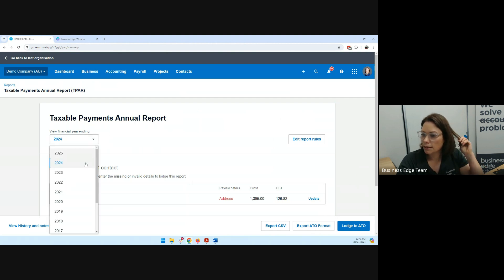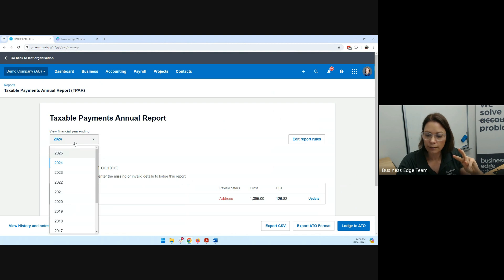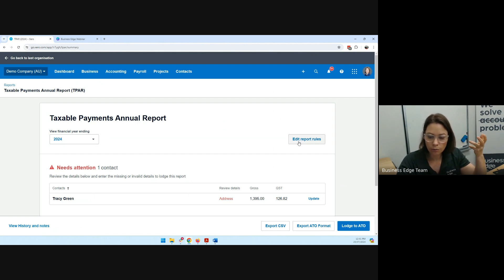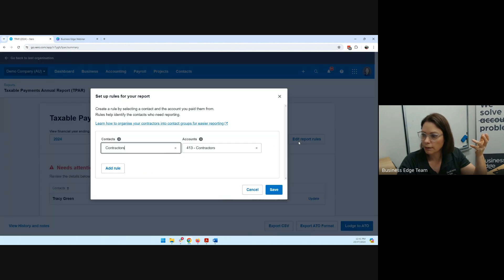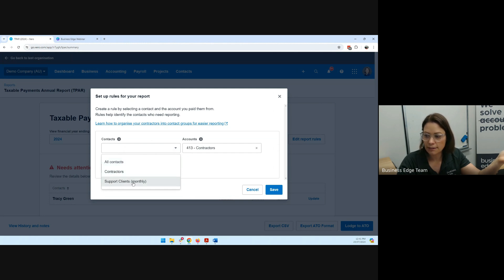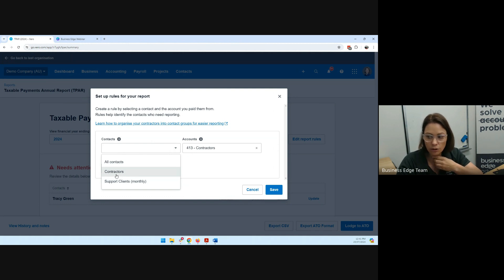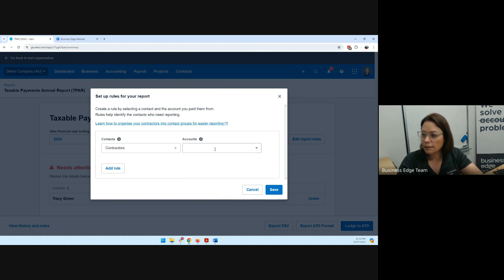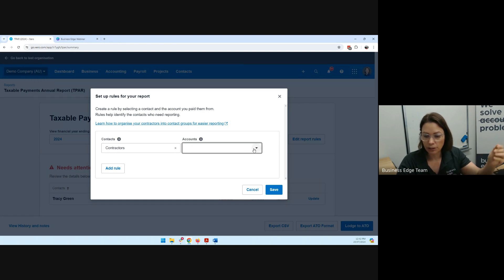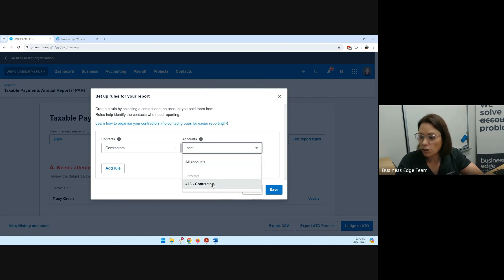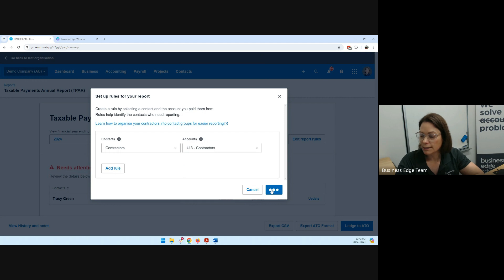So in here, you can see that there's each year that you have to lodge a TPAR. It's going to just bring up those transactions that you've obviously put under that group or in that contact. So for the 24 financial year, let's have a look at the rules that are already set up for this. So like I said, the contacts, we've got different options here. You can choose all contacts, contractors, and support clients is what is available in the demo company at the moment. For us, like I said, I've created a group called contractors, and that's where my contractors that I pay that need to be reported through TPAR are being captured. Then secondly, the other item is those accounts. What chart or if a chart is being utilized, what is it? So in here, I've got contractors. So if I've reconciled a transaction to contractors, it's going to show up in this particular report. So I hit save.